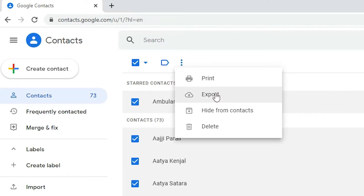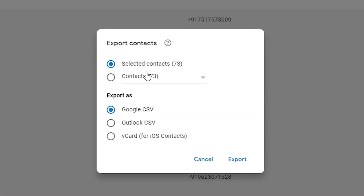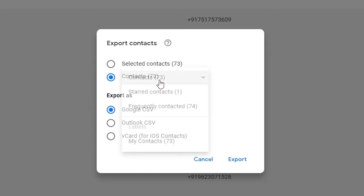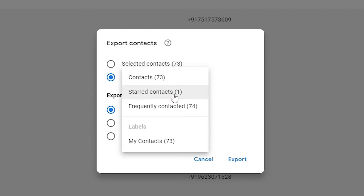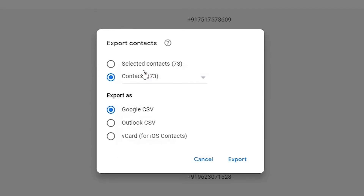Click on the three-dot menu and go to Export. Here you can see the number of contacts — in my case it is 73, yours may be different. Select all contacts, not starred or frequently contacted. For format, choose Google CSV. If you want to transfer to an iOS or Apple device, select vCard instead. I'll go with Google CSV.